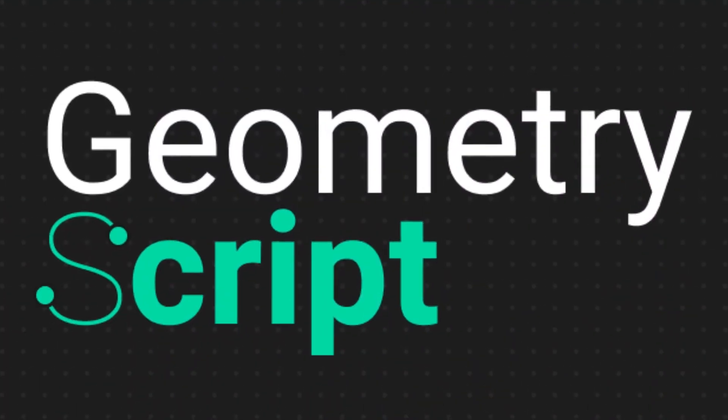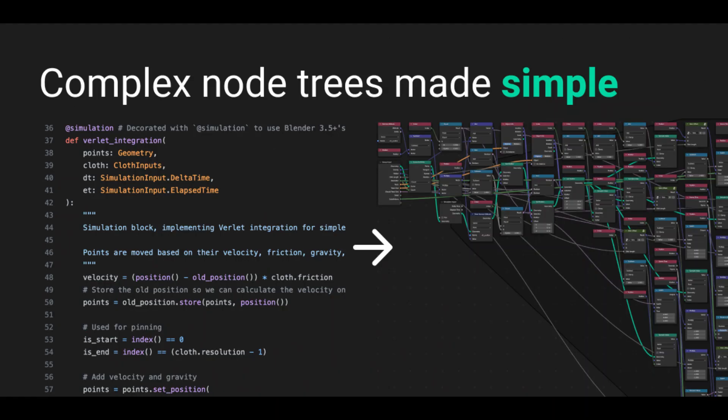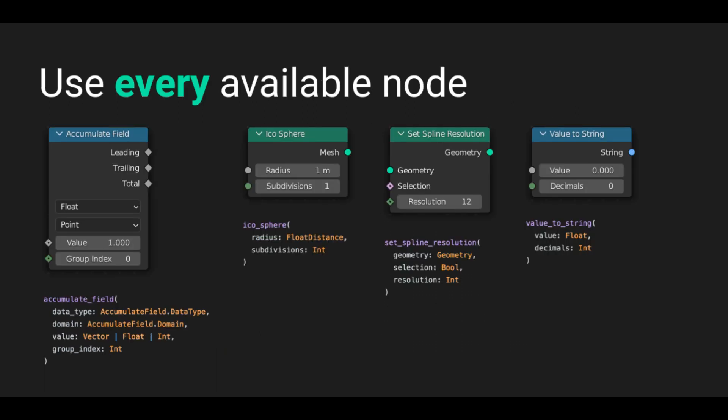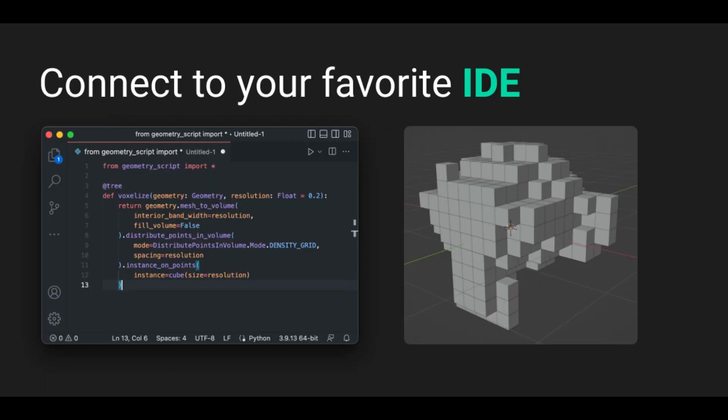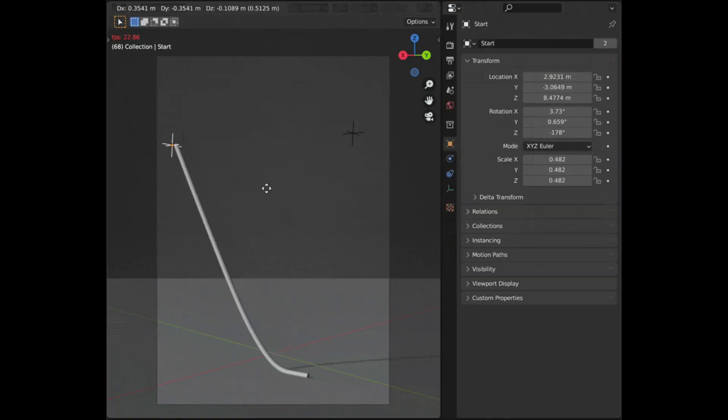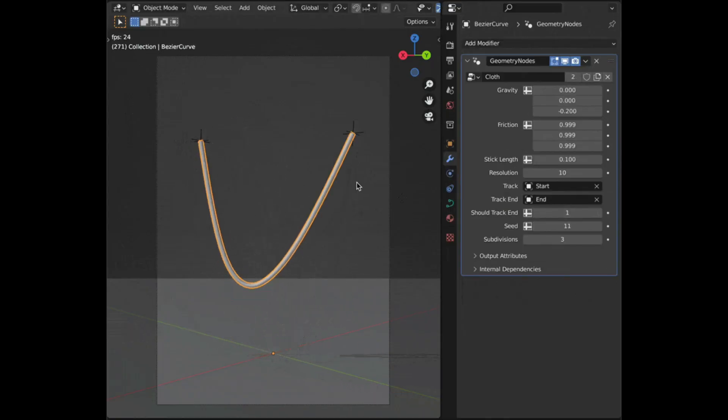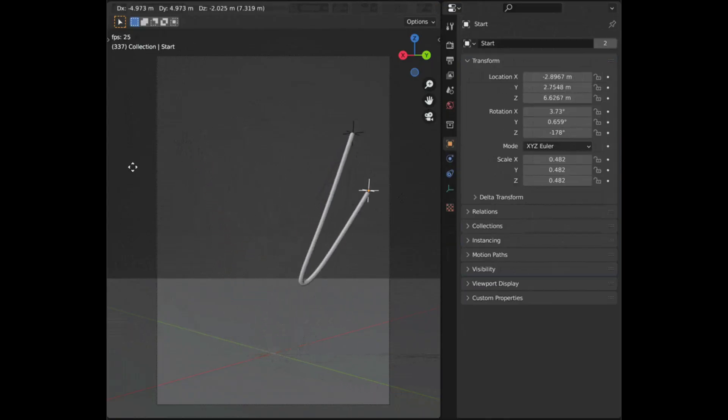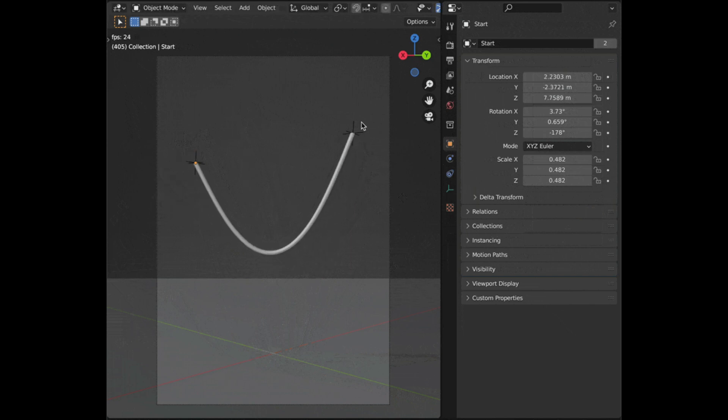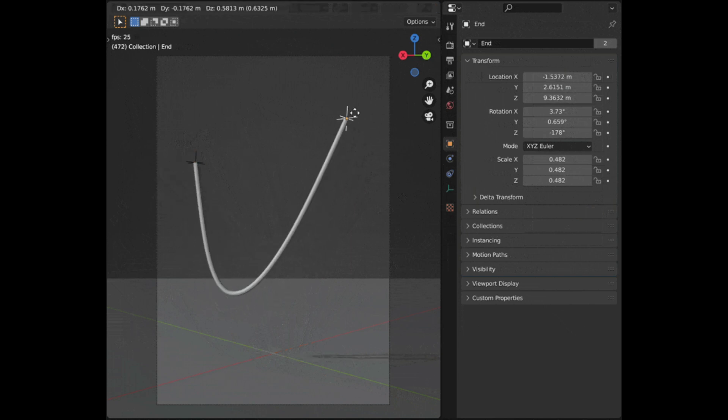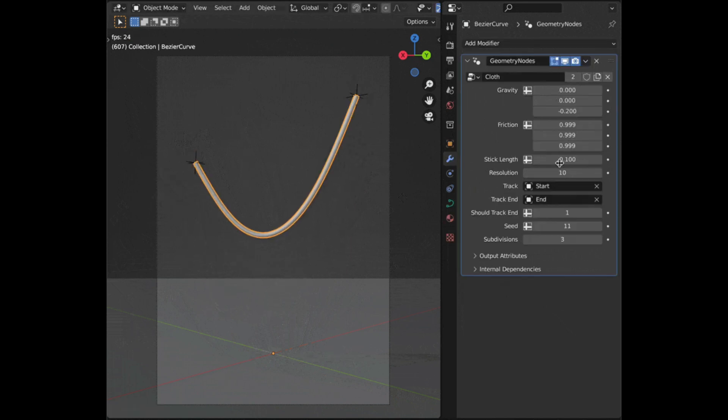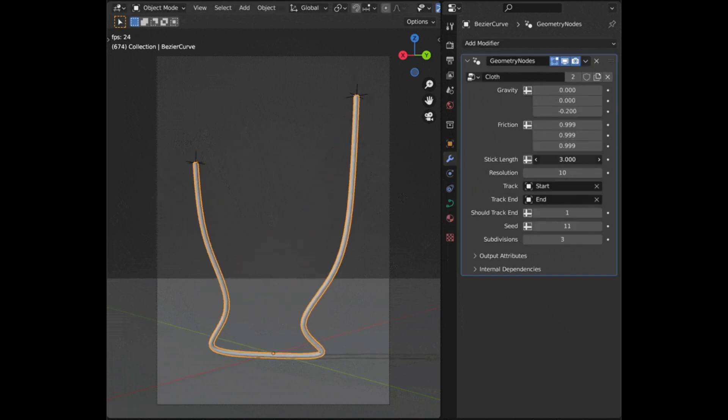Geometry Scripts is a robust yet easy-to-use Python API for creating geometry nodes with code. At a certain point, geometry node trees become imaginably large. Creating node trees in Python enables quicker editing and reorganization of large, complex trees.